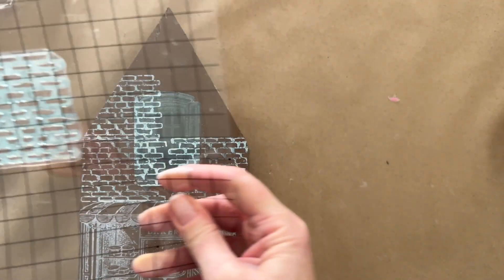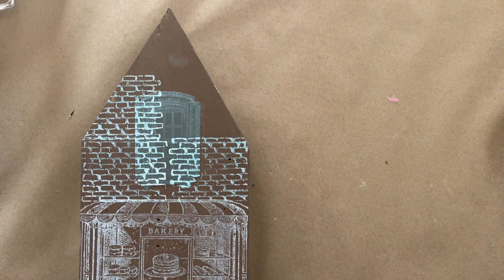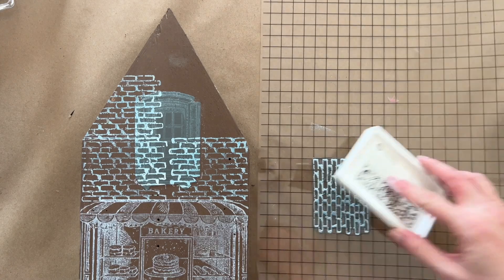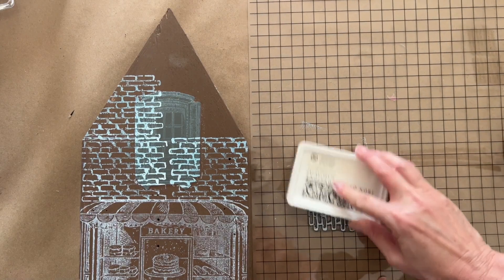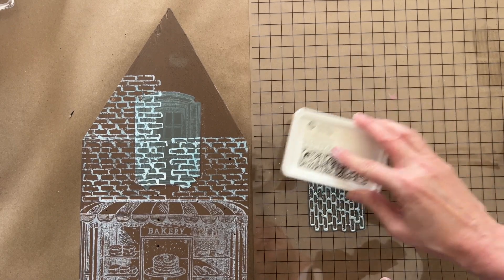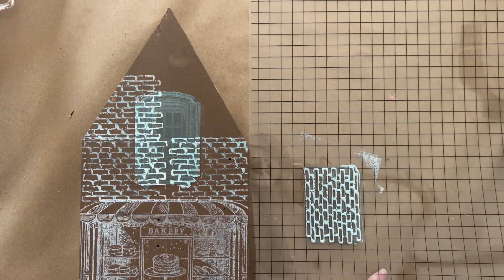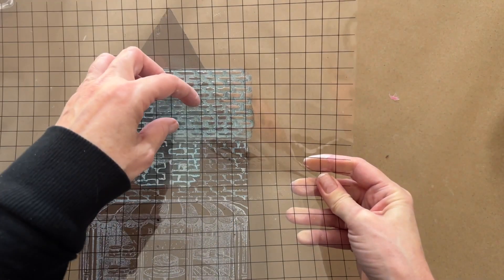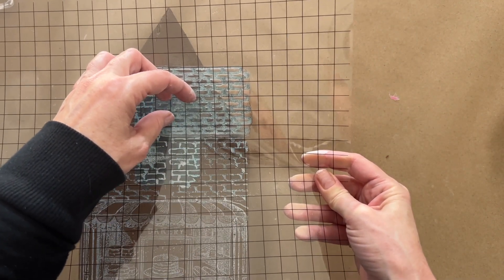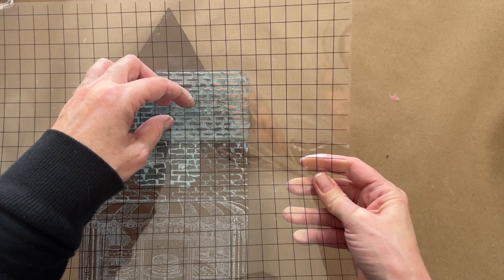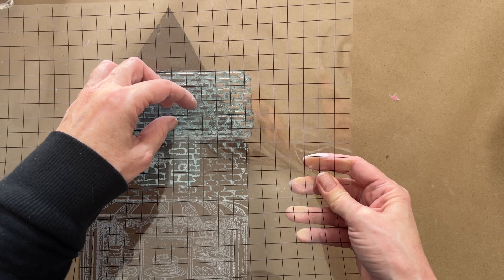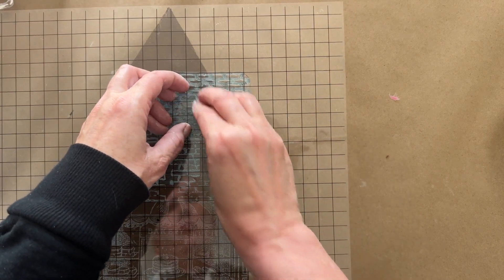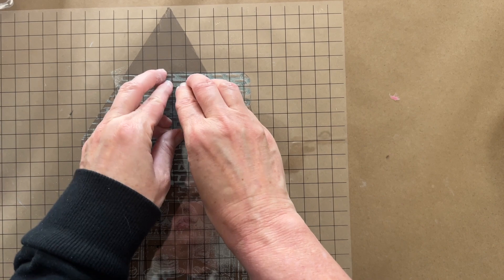We always recommend stamping on blank paper or scrap wood to test different things—test the texture and how much pressure you need to get the impression you want. Everybody's different. Some people like a lighter hand and softer look, and some really like that ink to create contrast. Just practice and get it the way you want it.